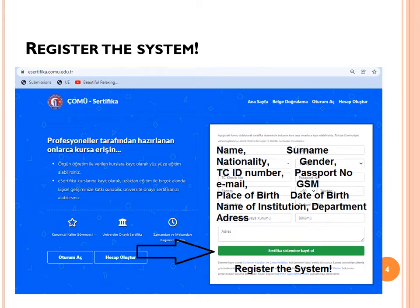Or if you are a teacher, write the name of the school you are working at, and the department — if it is English Language Teaching, write ELT; if it is Foreign Languages, write the name of your department. The last field is the address — write your postal address, then click 'Kayıt ol', which means 'register in the system'.